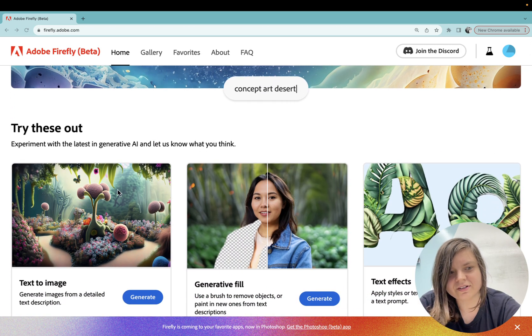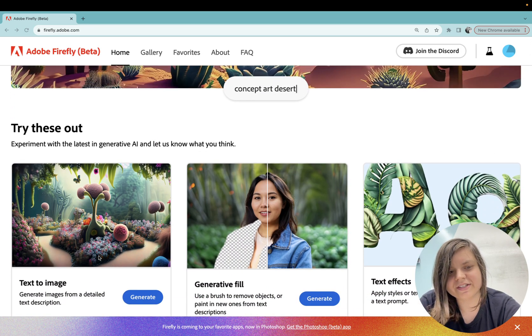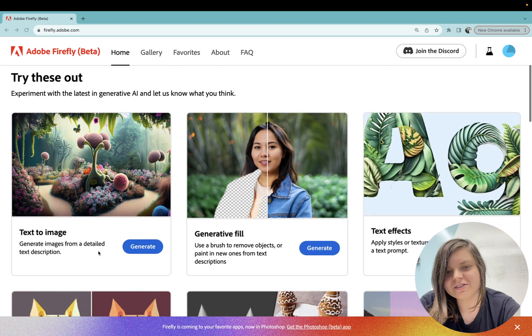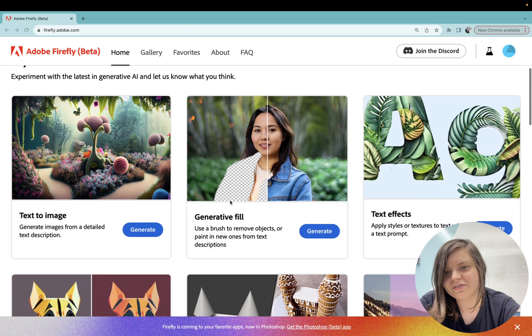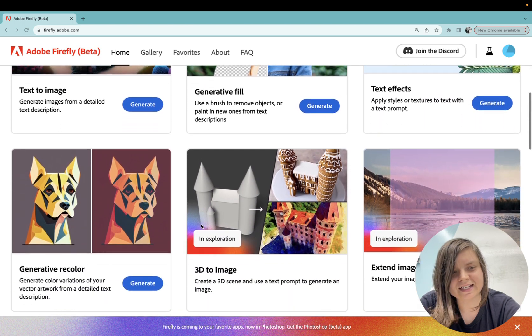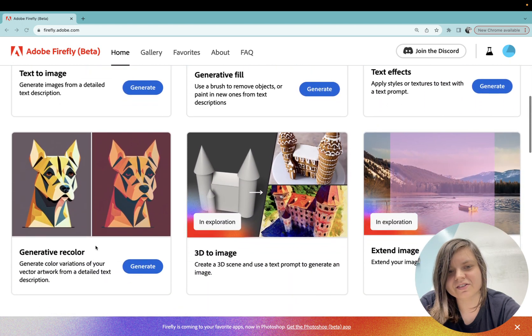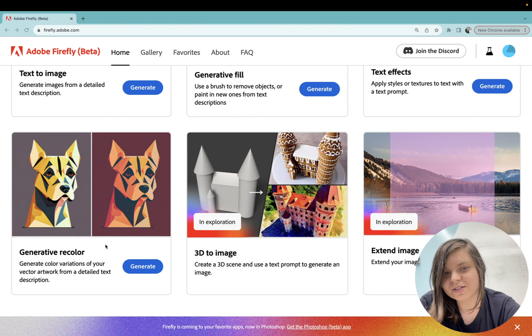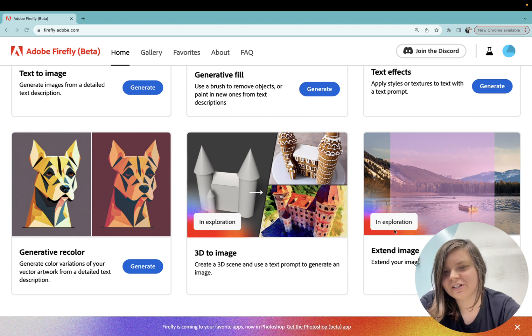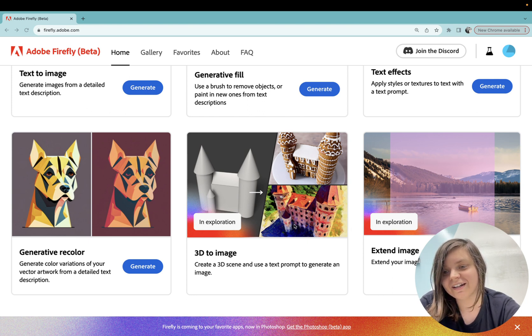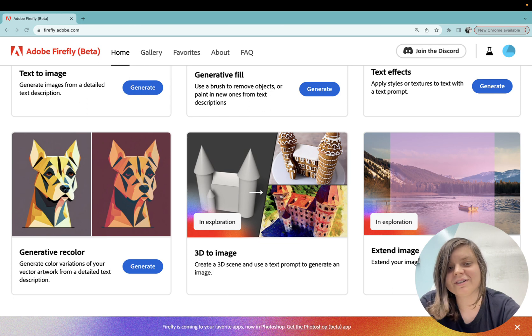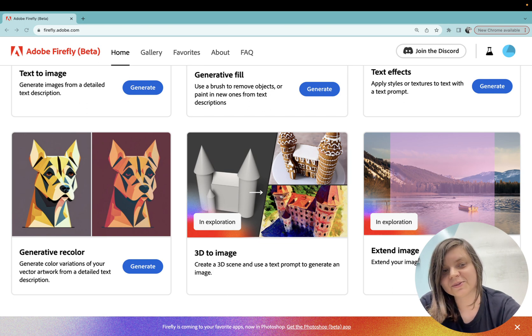There is text to image, there is generative fill, text effects, and generative recolor. There are also these exploration things which, keep an eye on them, they're quite exciting and they're coming soon.